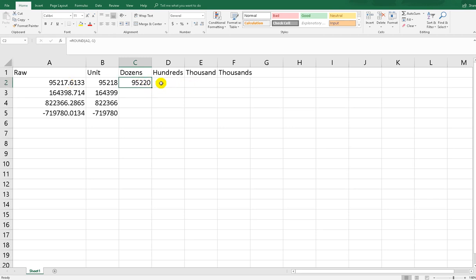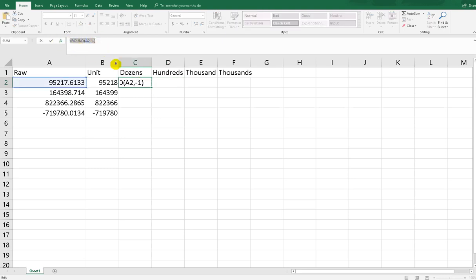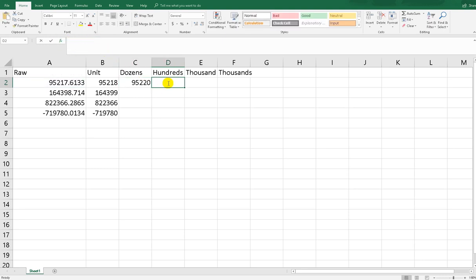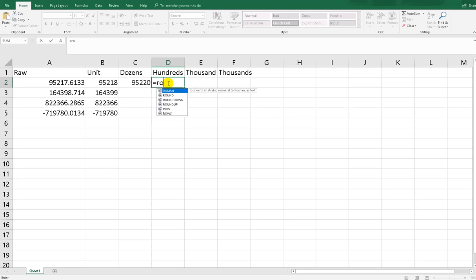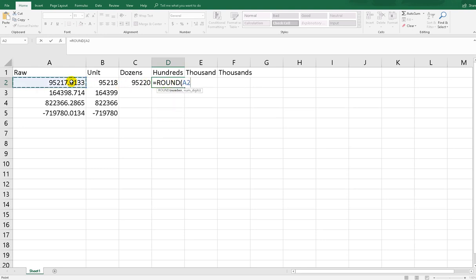And for hundreds also we can do it. Just copy, just do the same thing like before that we did. This number, numdigit we put minus 2 for the numdigit, because hundreds means two zeros.